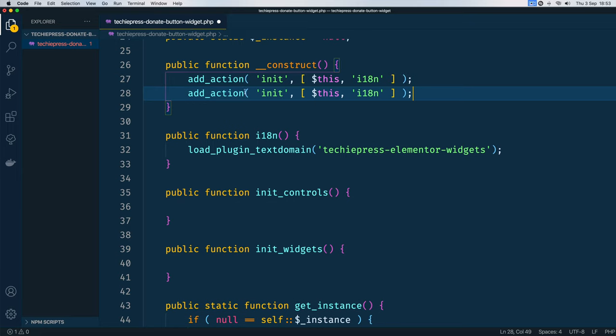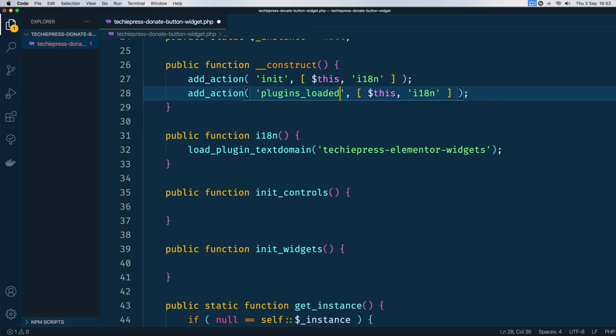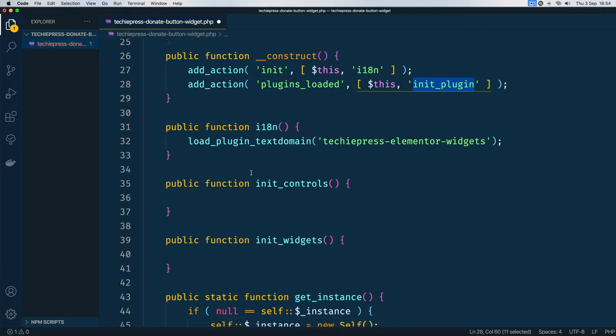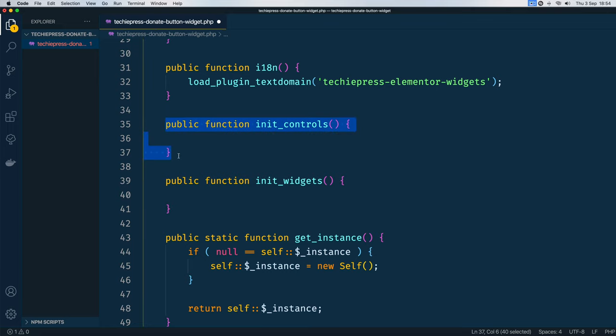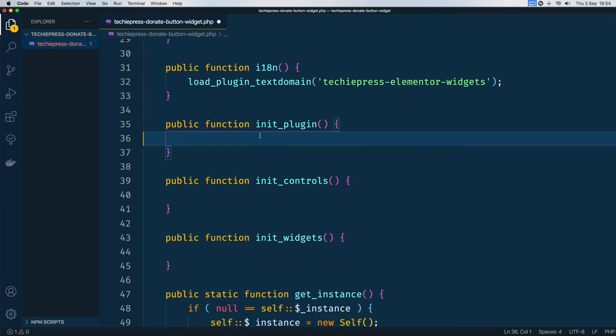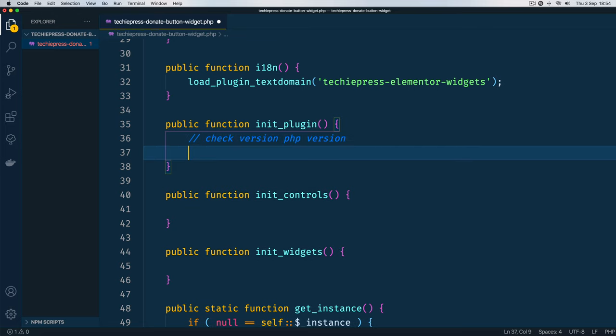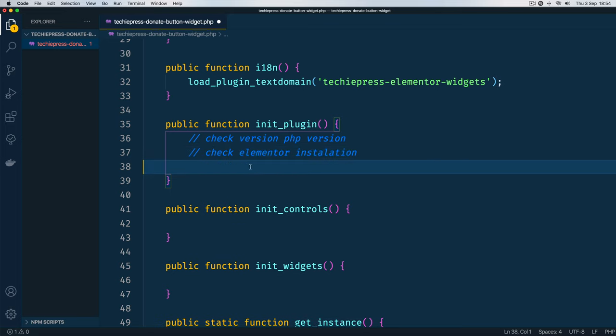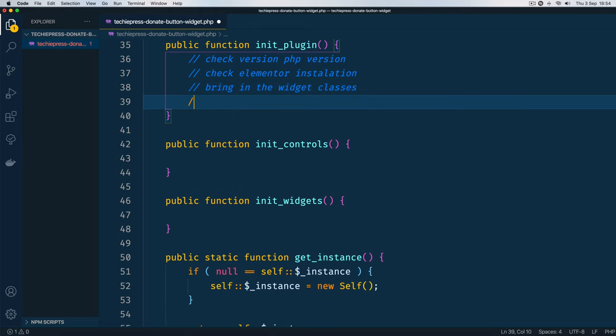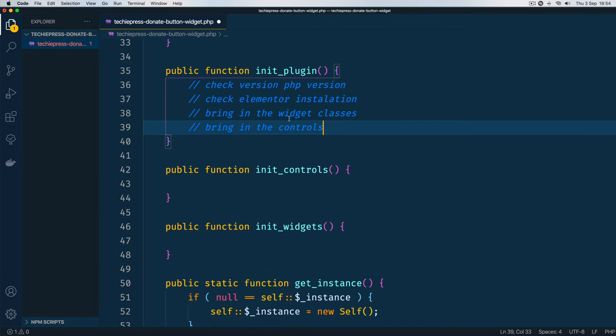We're going to duplicate this line of code and I'm going to check when the plugins are actually loaded. This is the hook we are using down here. When the plugins are loaded, then we should initialize our plugin, so we can say init_plugin. We shall have this method that I'm going to add down here. So I'll duplicate this piece of code and rename this particular method. What do we want to have here? We want to check if we have the correct version of PHP, we are also going to check if we have Elementor installed, and then the next thing we need to do is bring in the widgets classes and also bring in the controls.